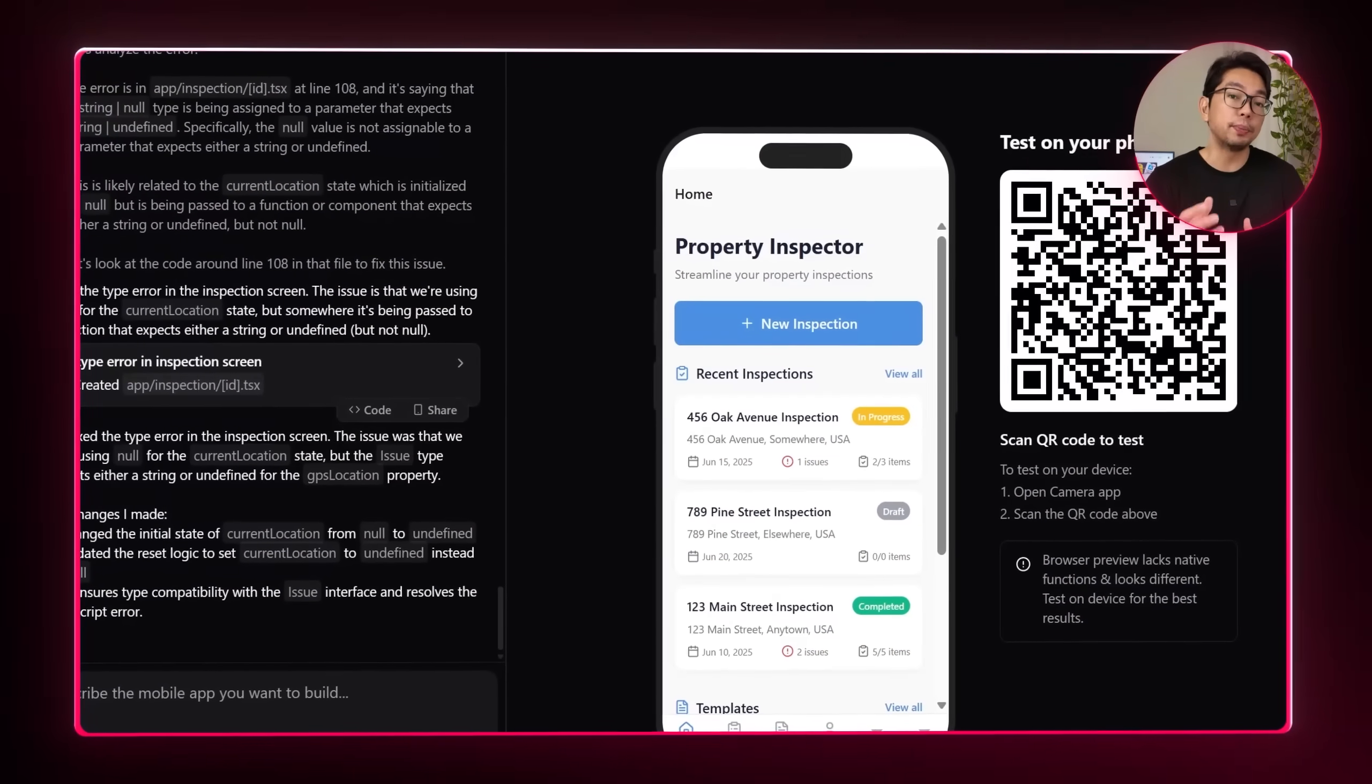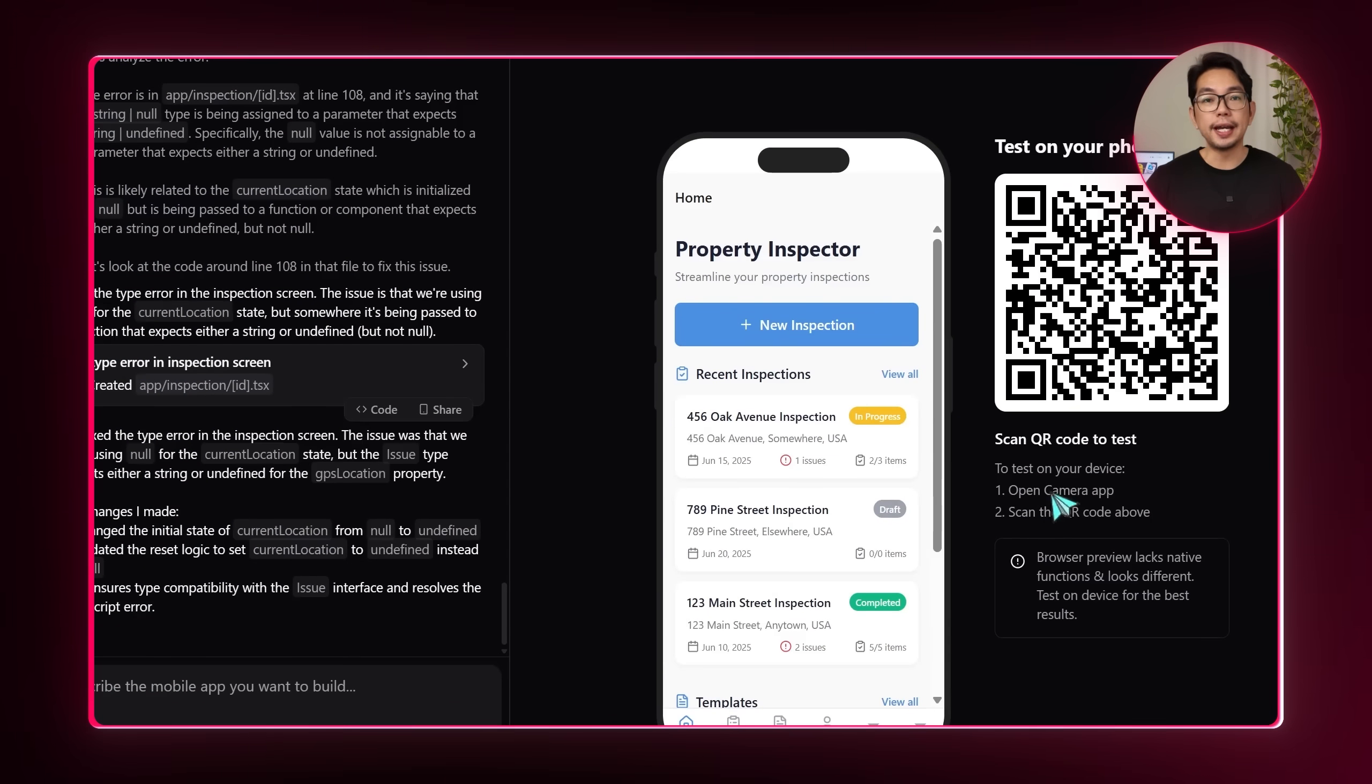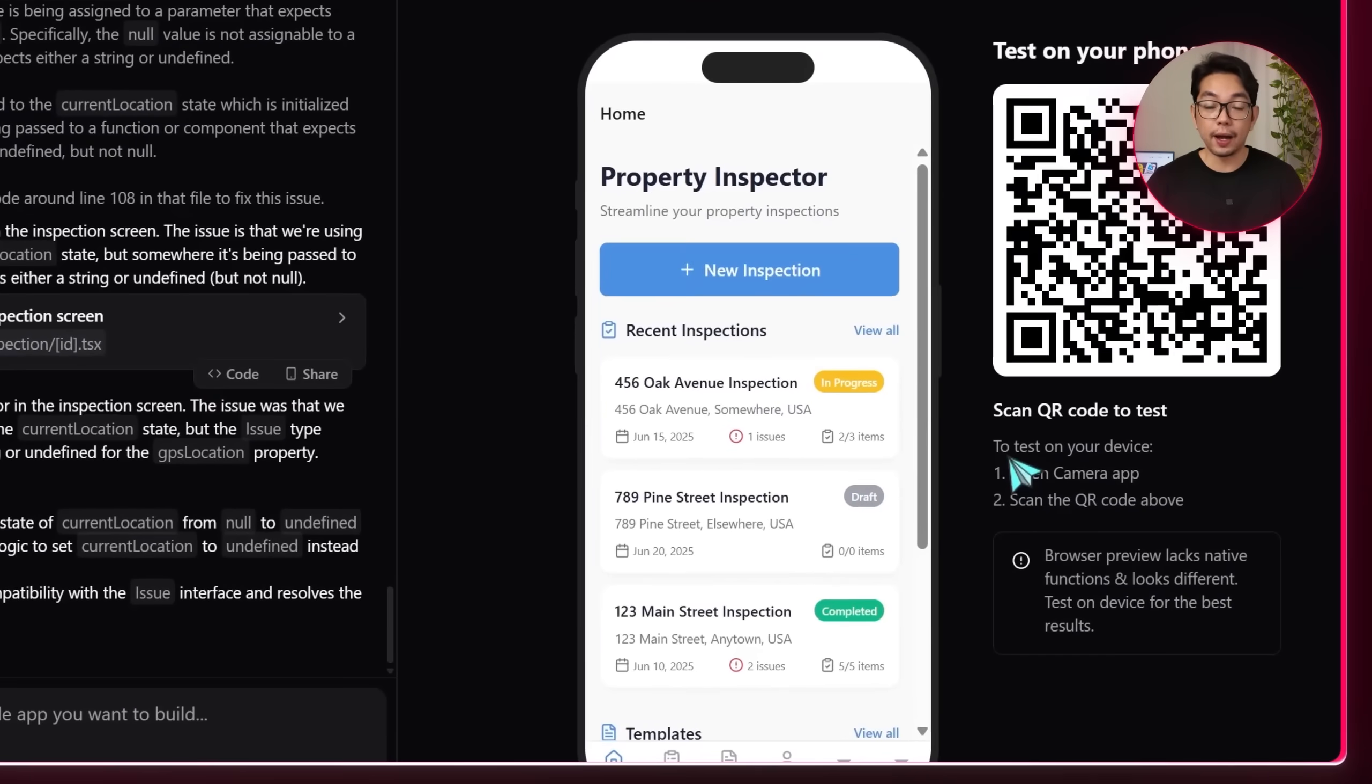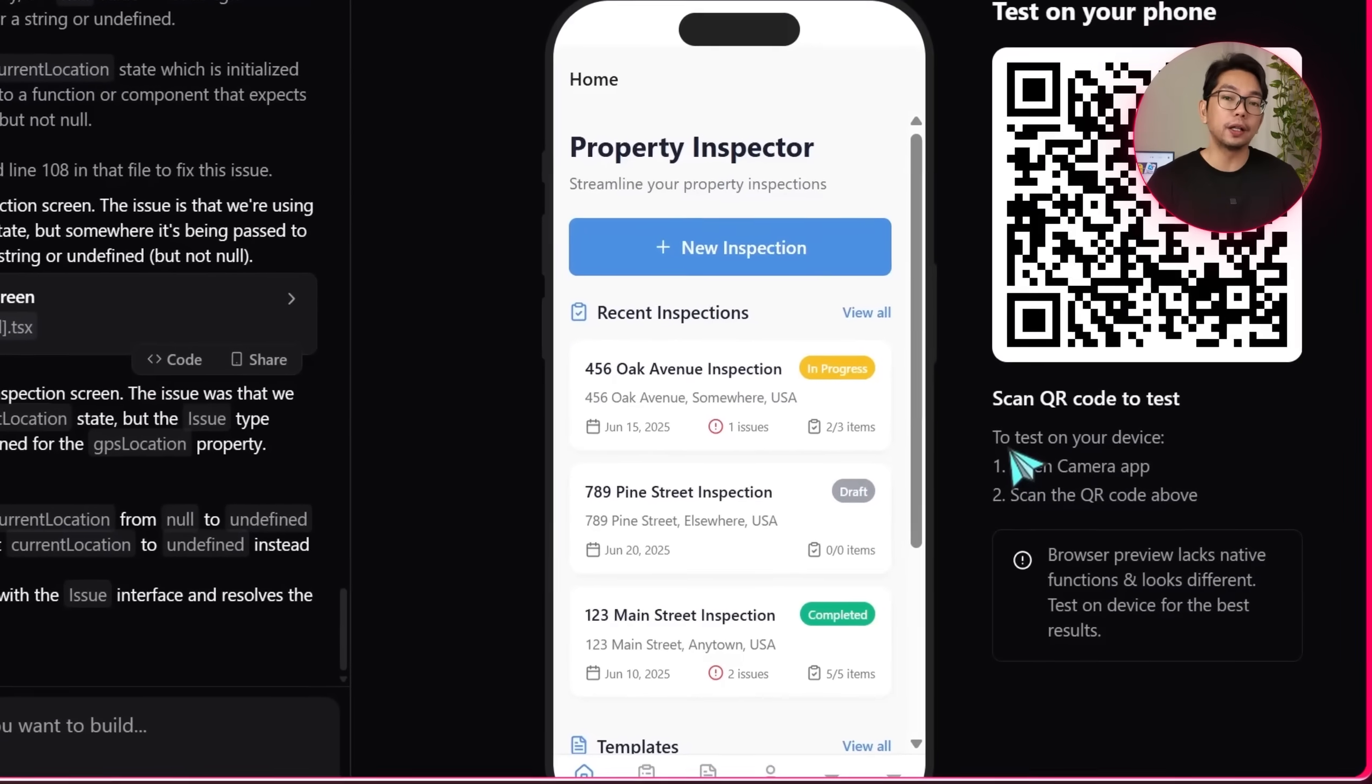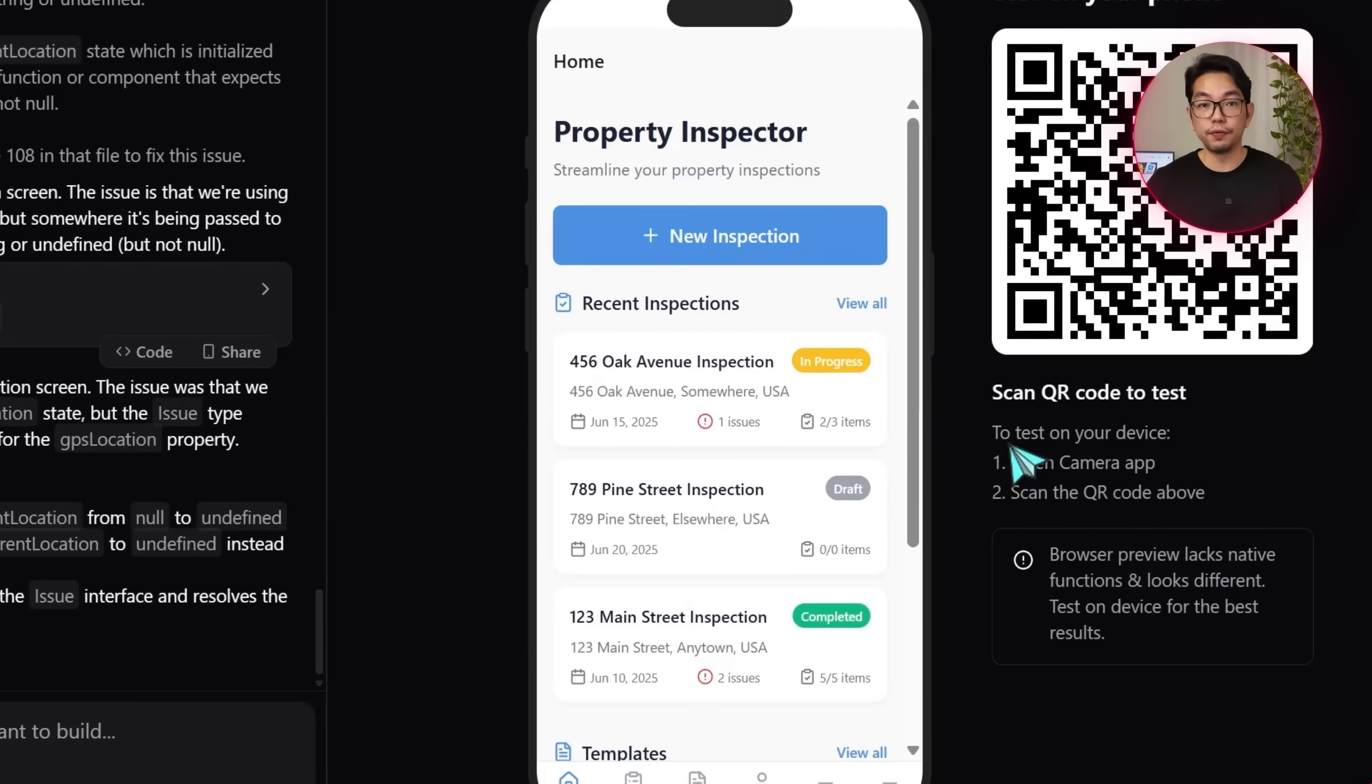Now once that's all in, the system gets to work. The initial version here loads with a clean and responsive layout that already includes the core elements we're looking for. Everything feels pretty structured and intuitive, even in this early preview stage.